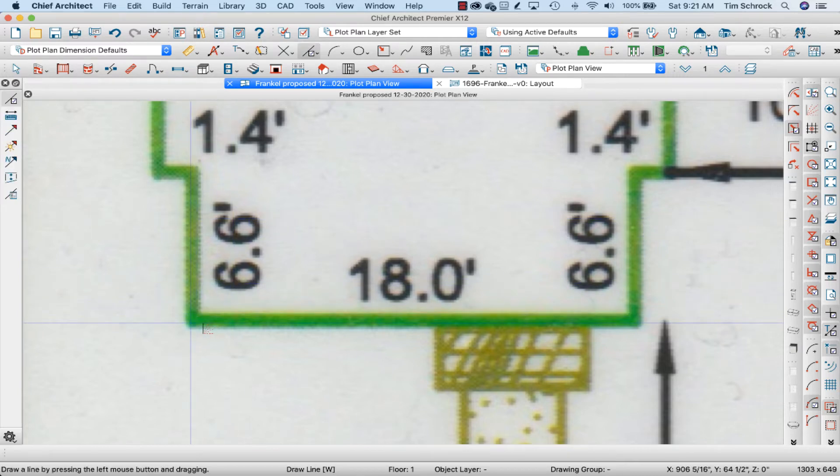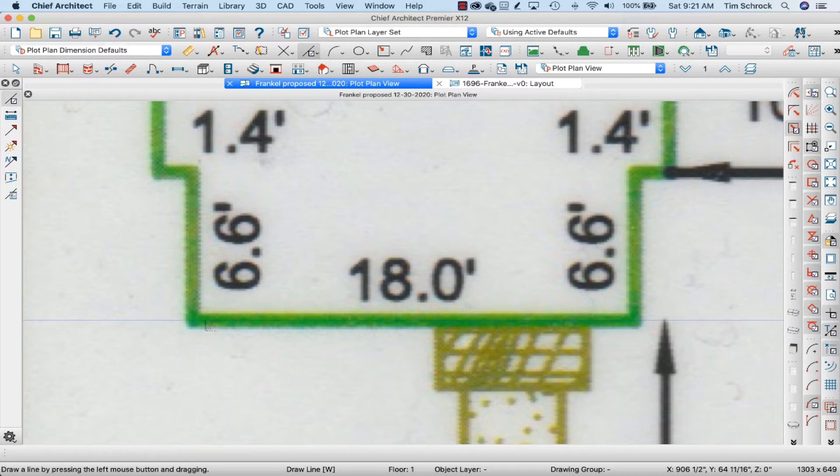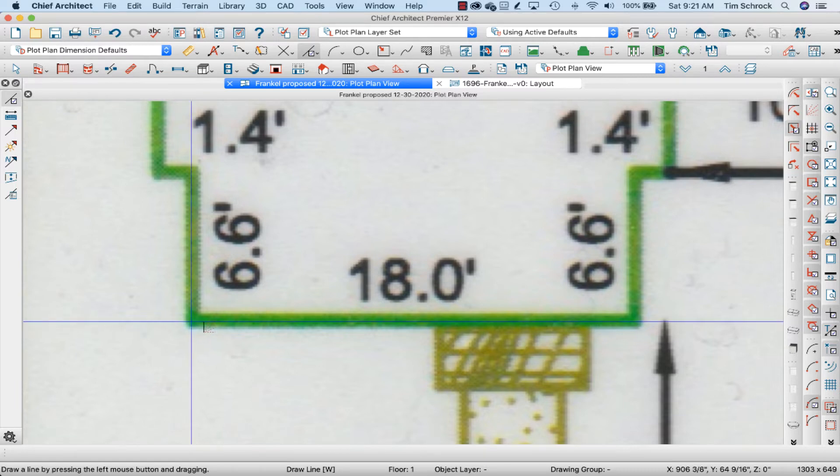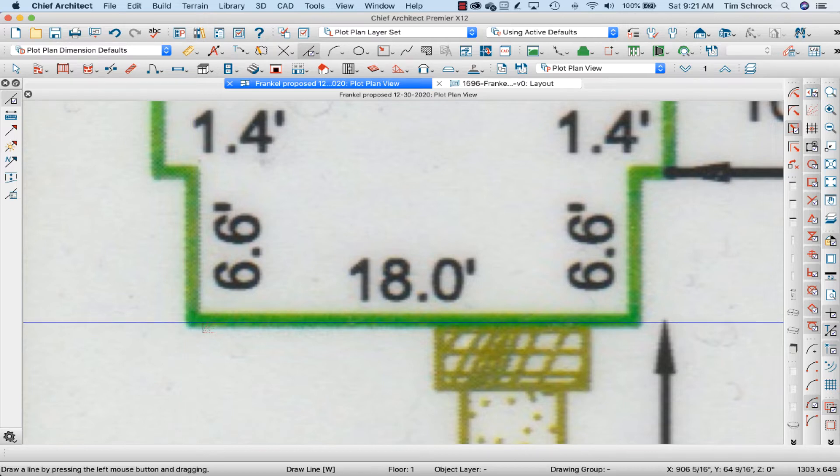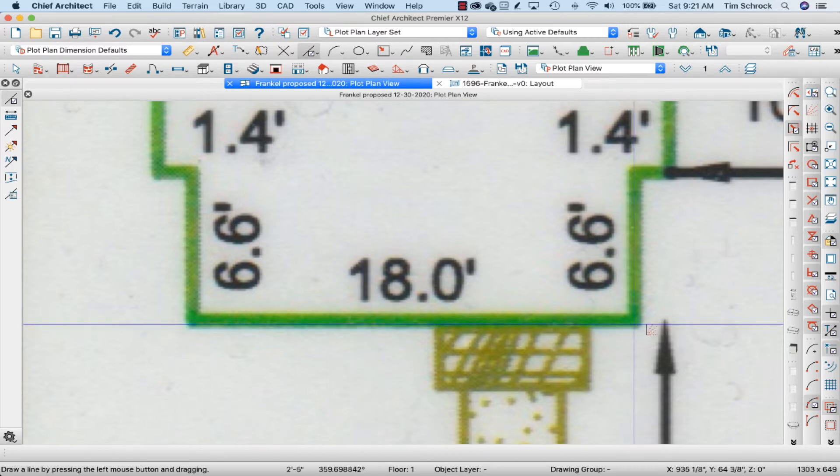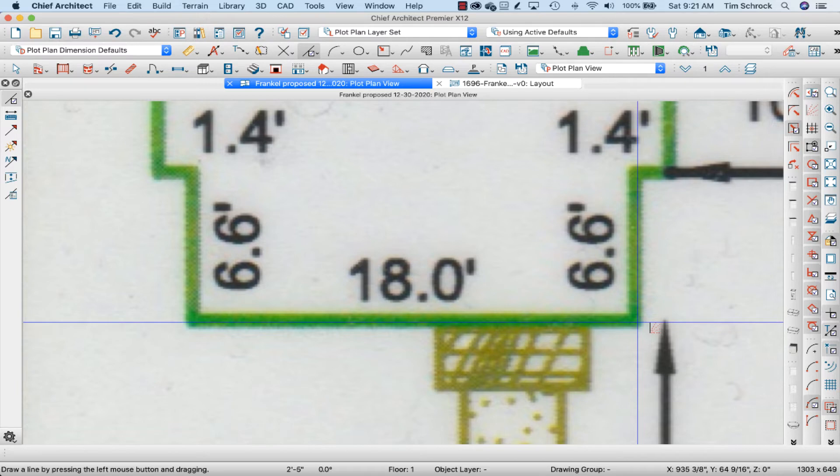So, I'm going to hit W on my keyboard to draw a line. And I'm going to roughly draw from here to here, roughly kind of following that.